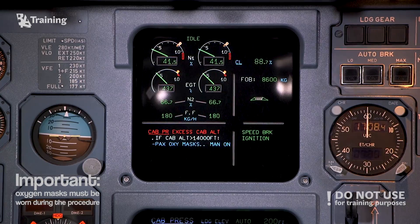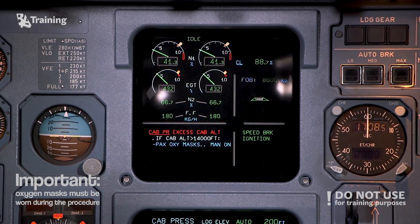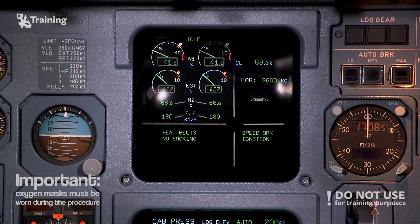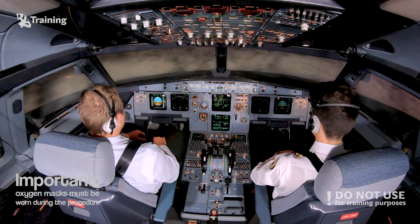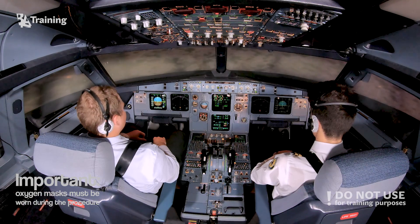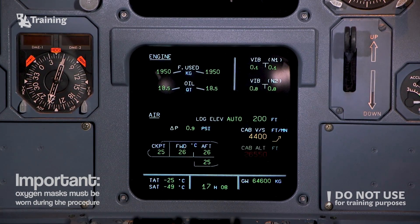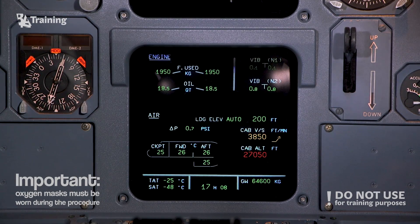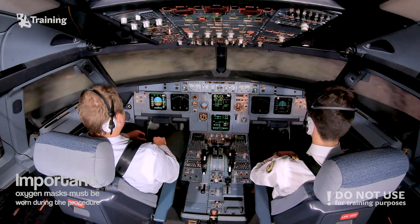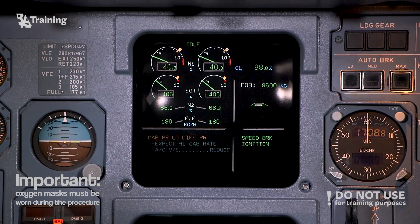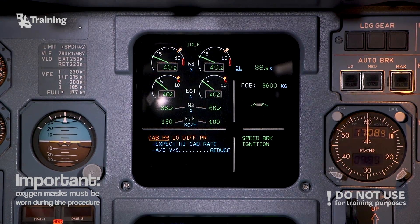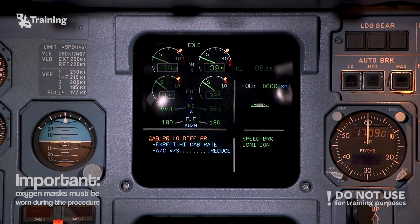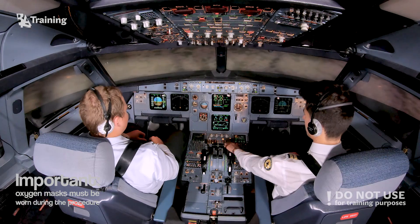If cabin altitude more than 14,000 feet, passenger oxygen masks — manual on. Clear. Clear. Cabin pressure — load the pressure. ECAM actions — expect a high cabin rate. Aircraft vertical speed — reduce. Clear. Clear.